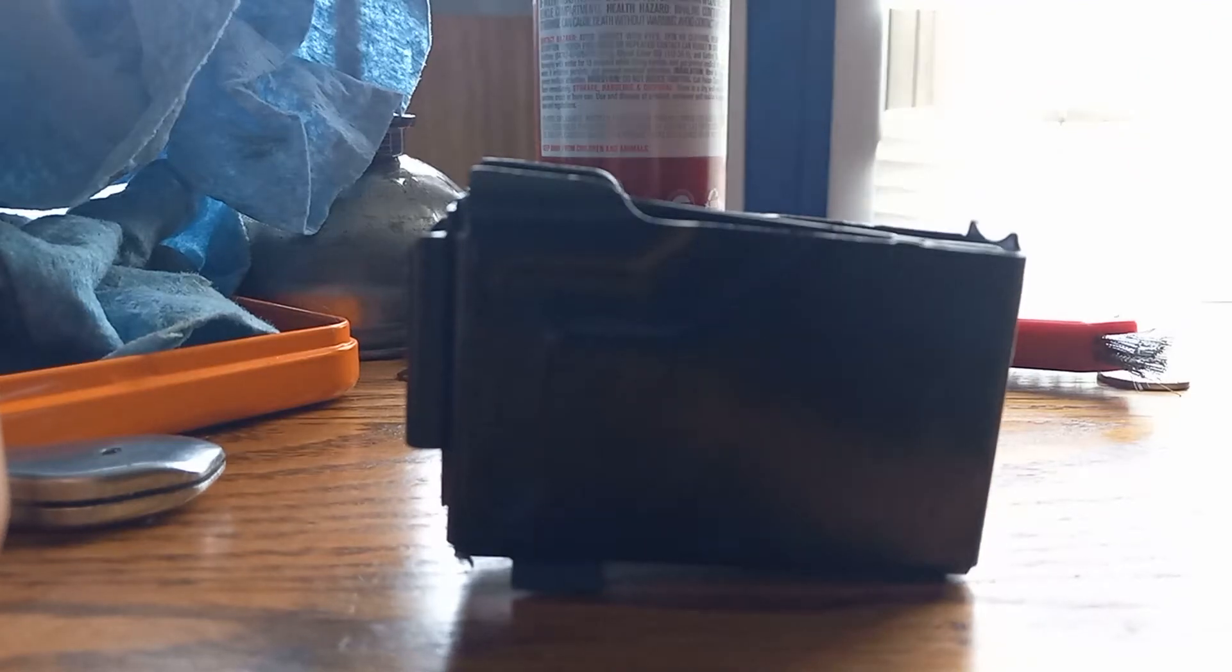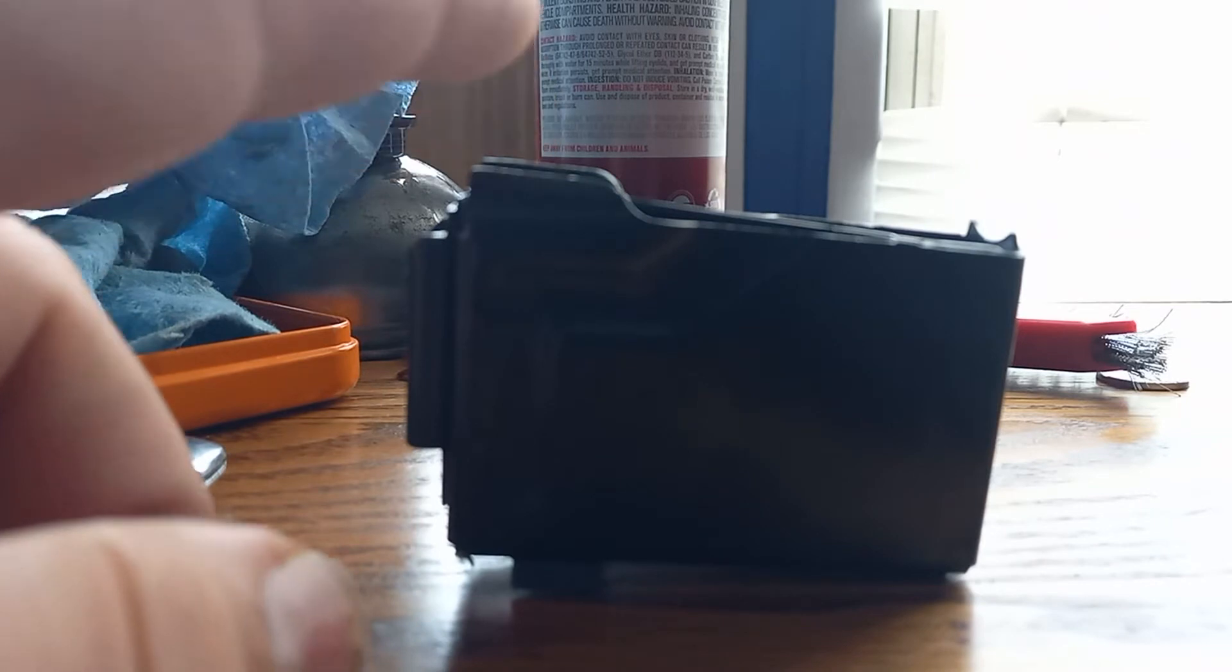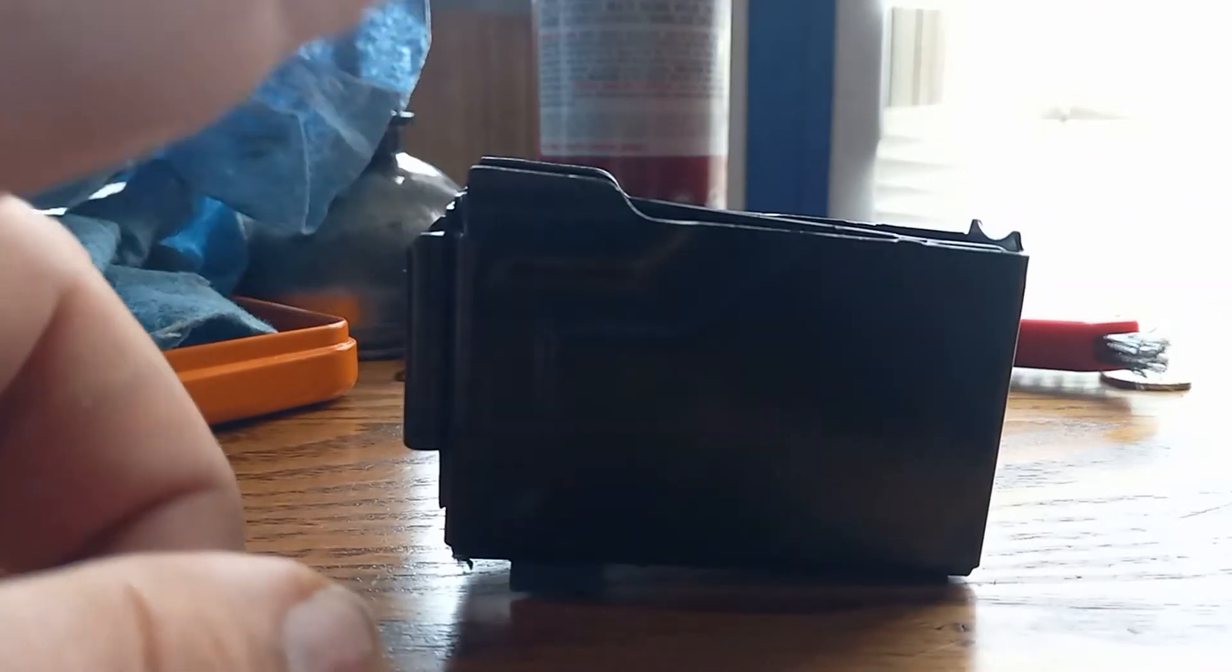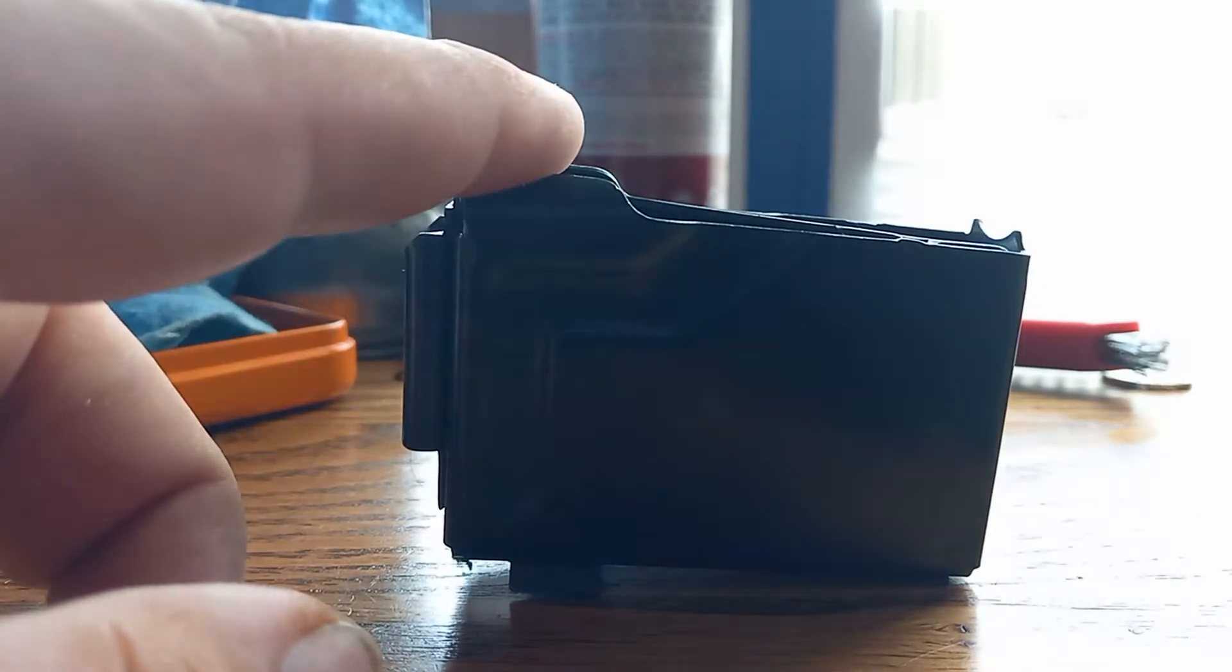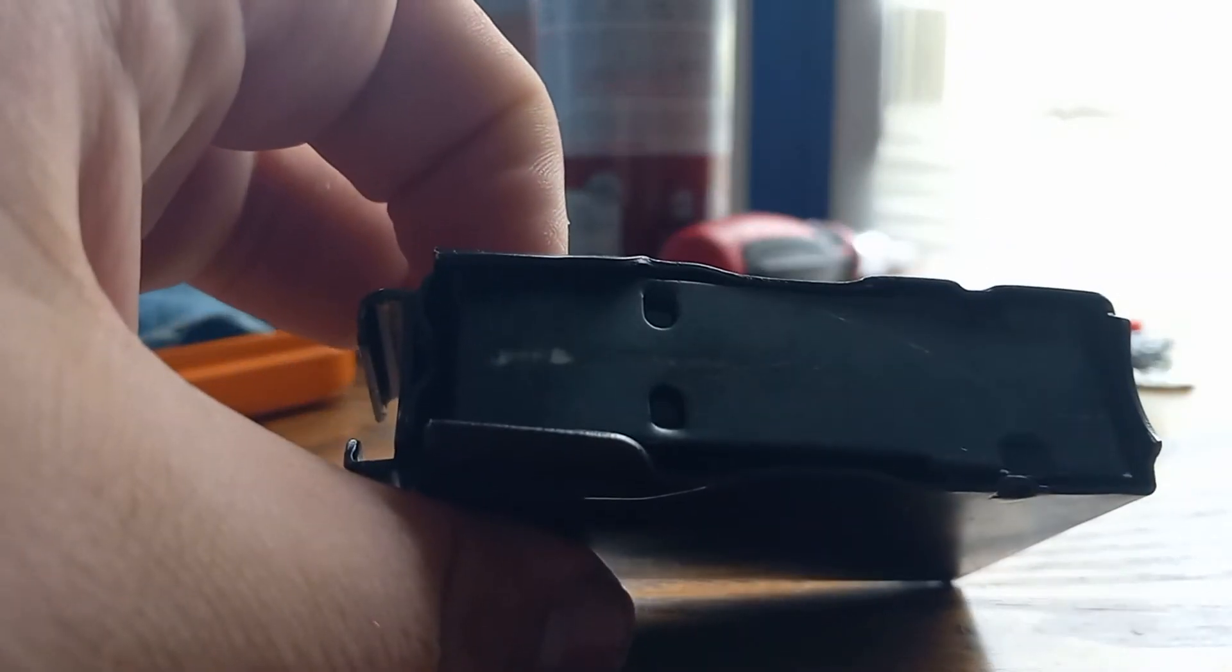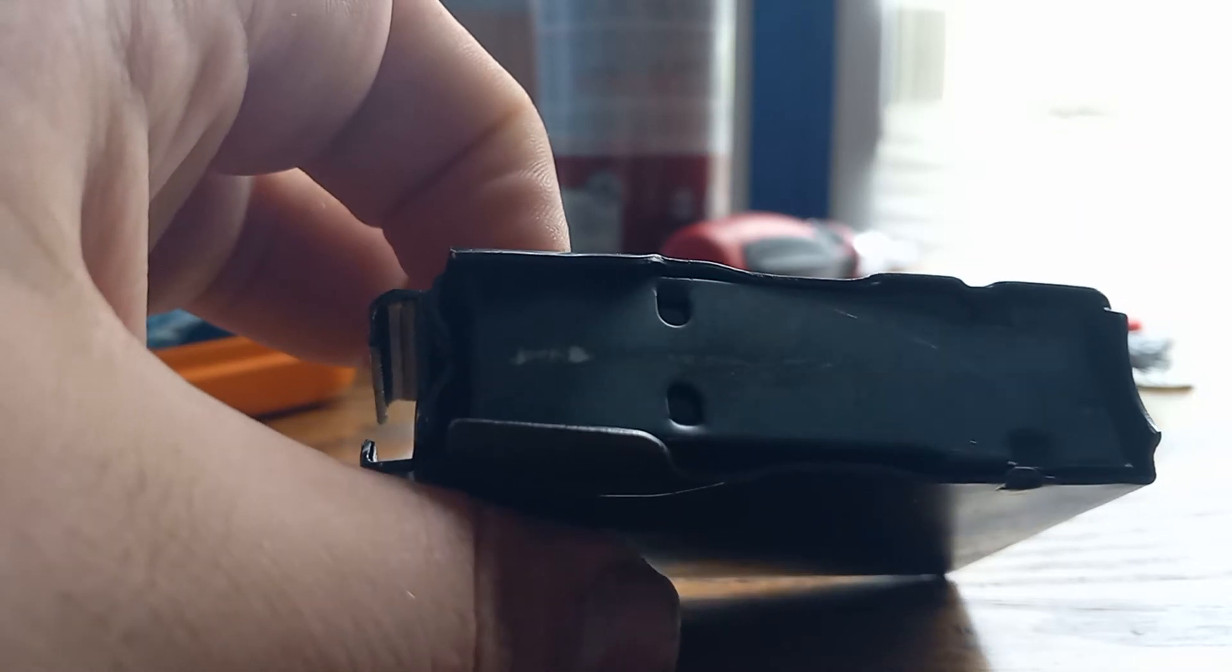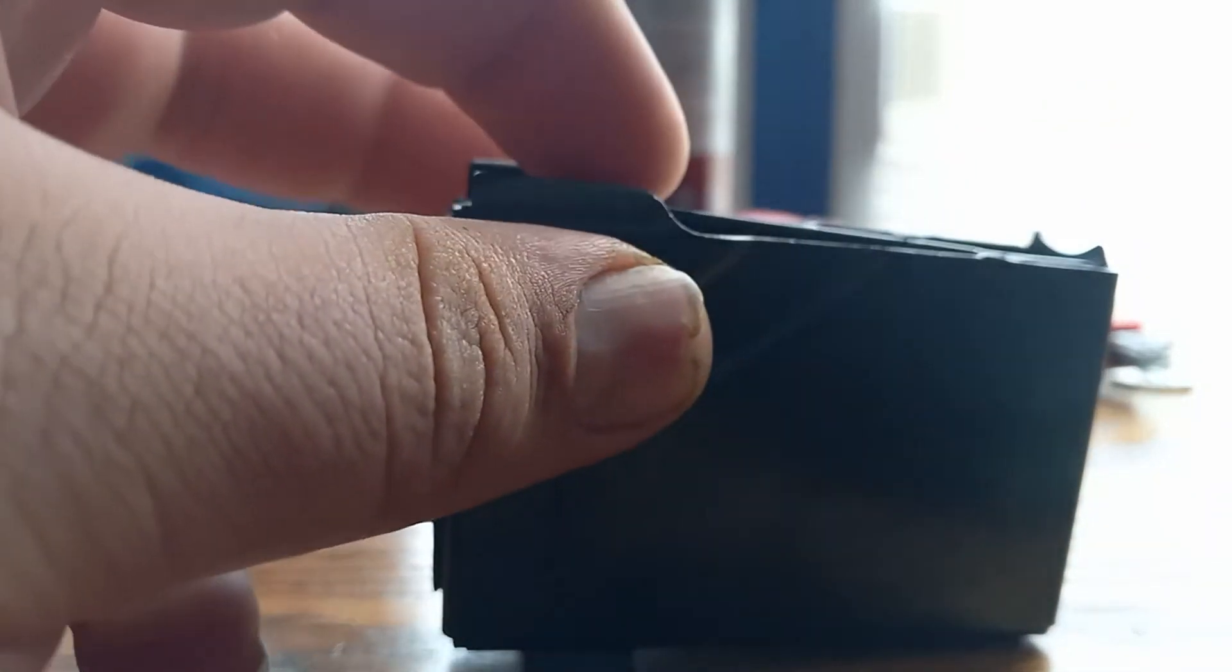Hey there YouTube land, today I have a little different video. This is a magazine for a Mossberg model 190, or it pretty much fits any of the old Mossberg bolt-action shotguns from the 190 series. This is for a 16 gauge, but I know they make them for a 12 and a 20.